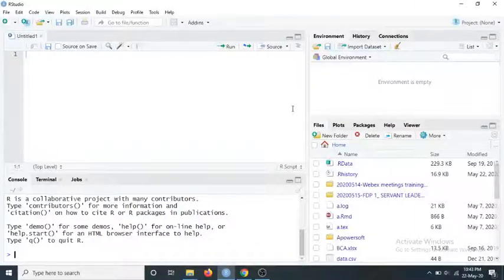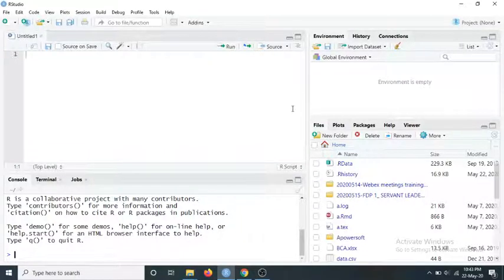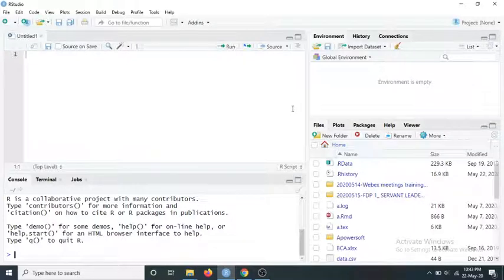Hello everyone, my name is Dr. Hemlata Joshi. In this video I will show you how to create a report using R Markdown. We are going to work with R Studio, so first you need to install R Studio and obviously R.